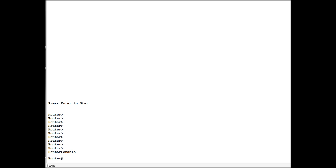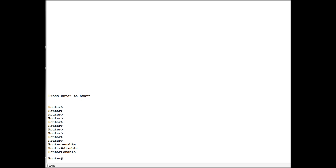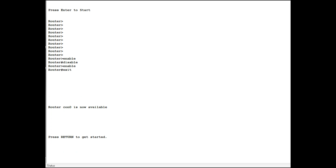To get out of this you type the word disable, enable, or exit will take you out also. Now in this case when you type exit it throws you right off the machine.